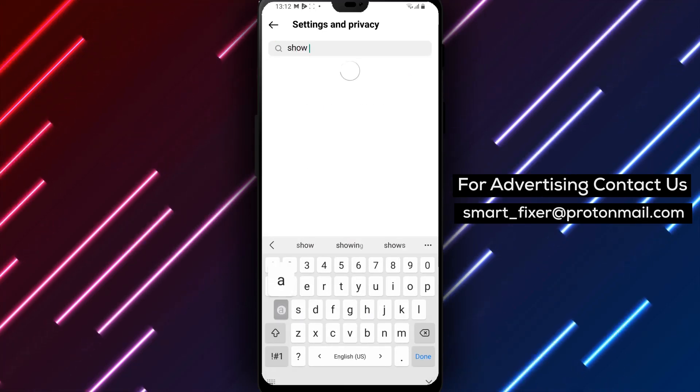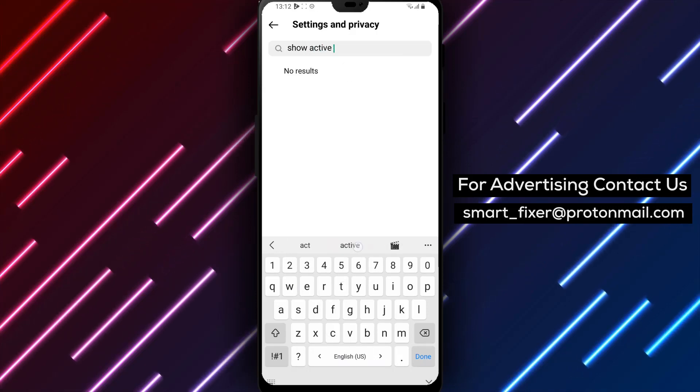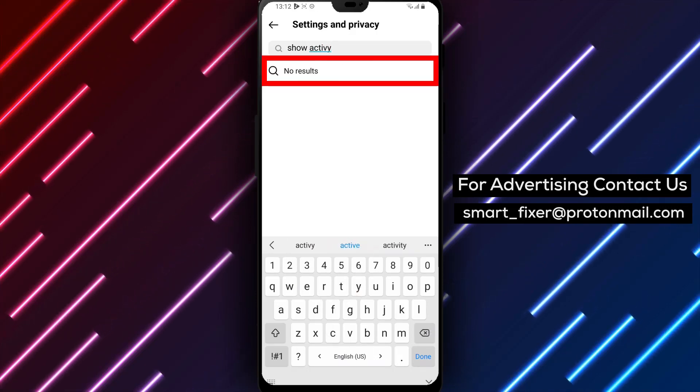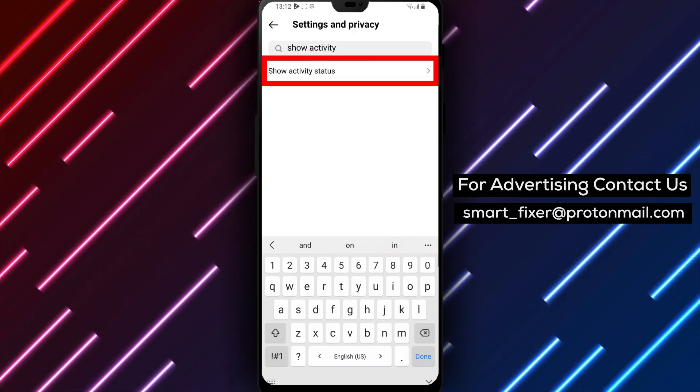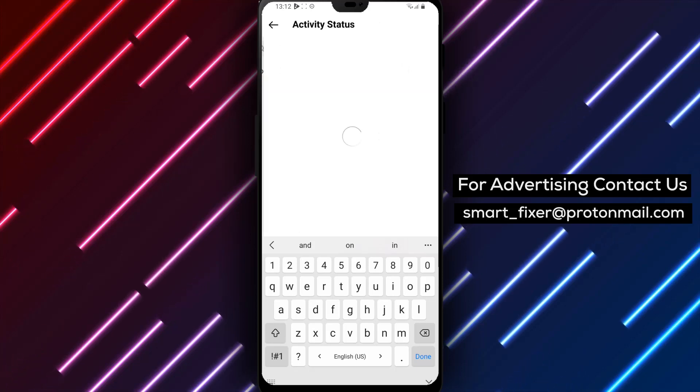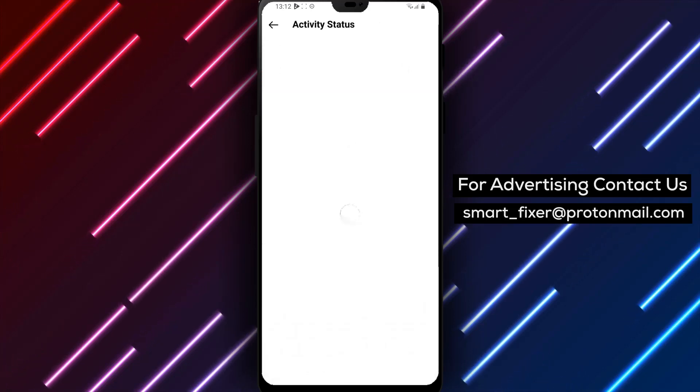Step 6. The first option that appears should be Show Activity Status. Tap on it to access the Activity Status settings.